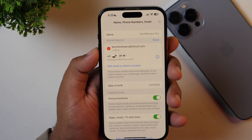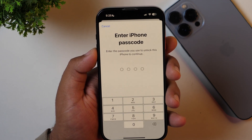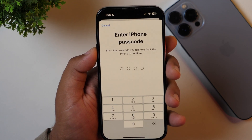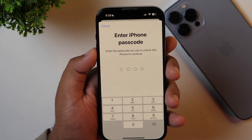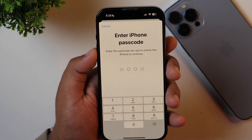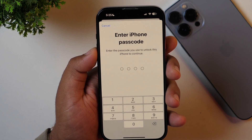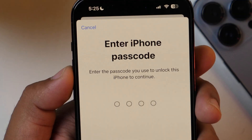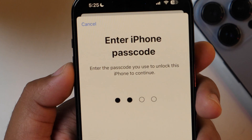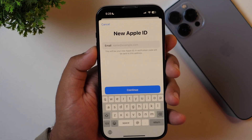After tapping Continue, you will need to add your new email address in Apple ID. Before that, it will ask you to enter your passcode so that your iPhone may verify that you, the admin, are trying to change your email ID in your Apple ID and not someone else. So input your passcode and then you will be on the screen for adding a new Apple ID.